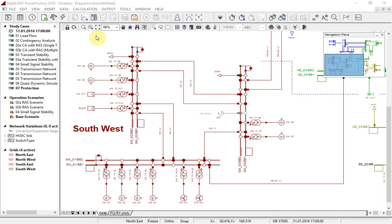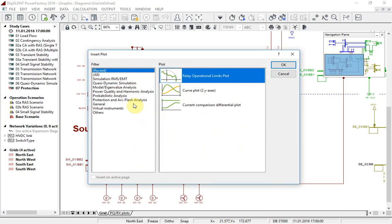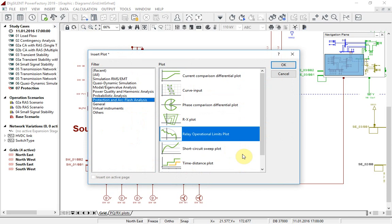For users working with protection devices, a new diagram plot type, the PQ diagram is available, which shows the characteristic of the starting unit of a distance protection device in the PQ plane.